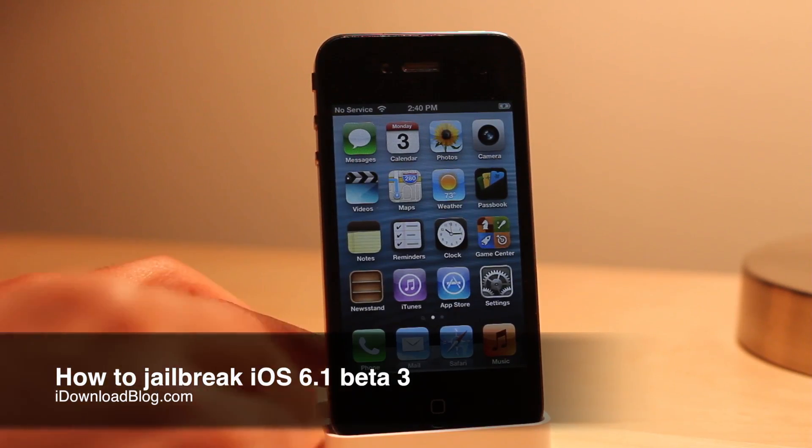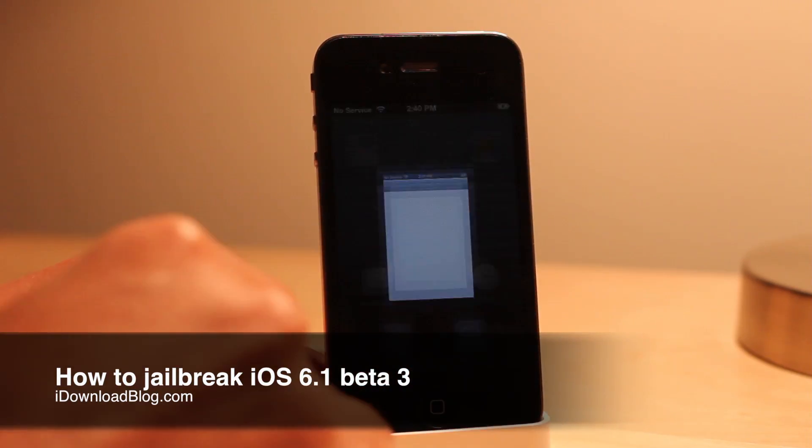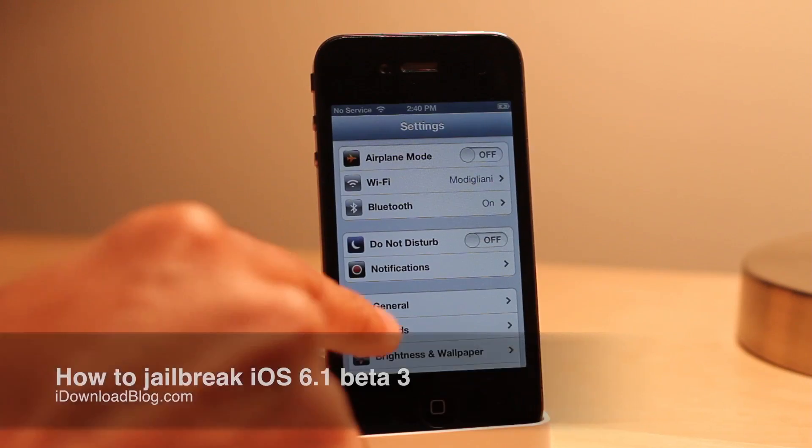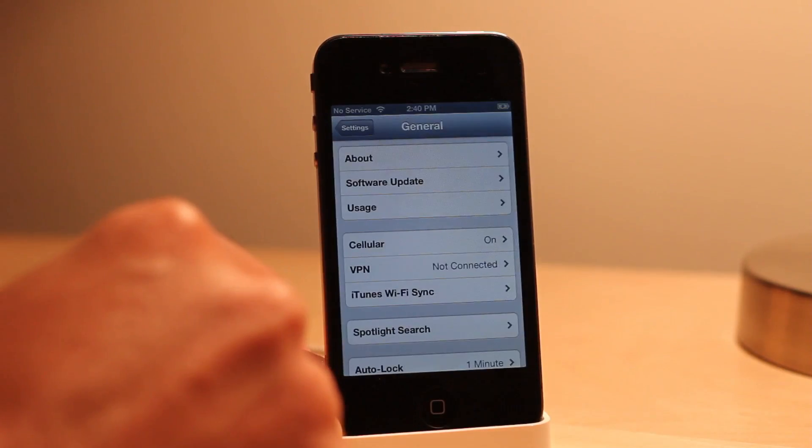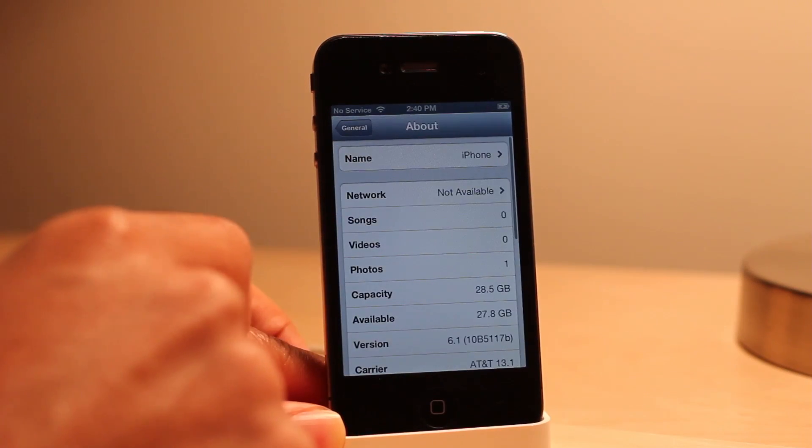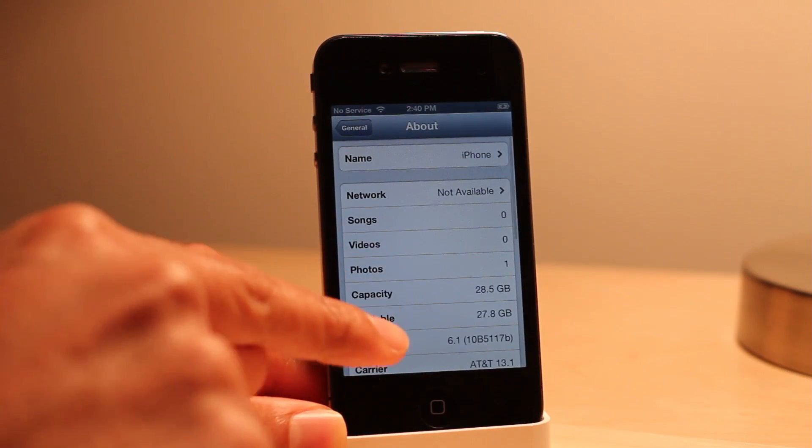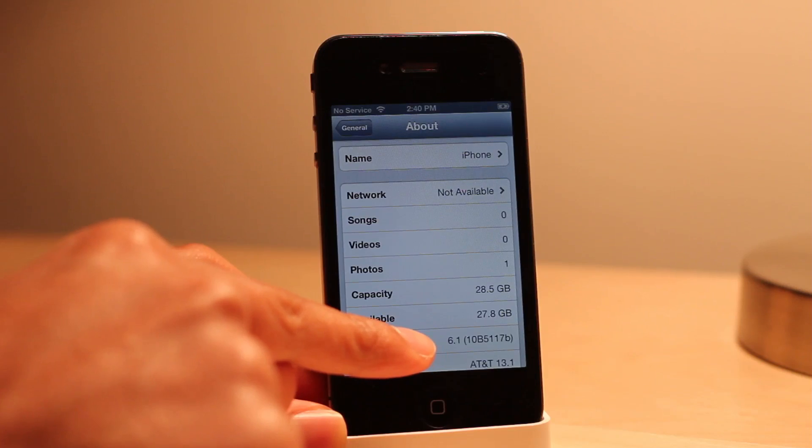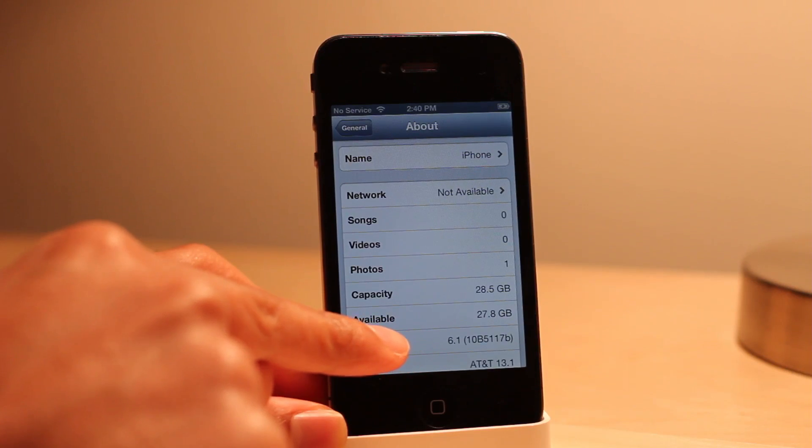How's it going ladies and gentlemen, this is Jeff with iDownloadBlog. If you're a developer then you have access to the new iOS 6.1 beta 3. I'm going to show you how to jailbreak this.